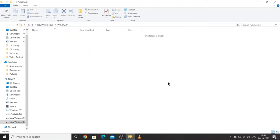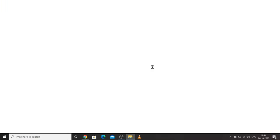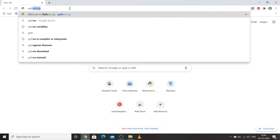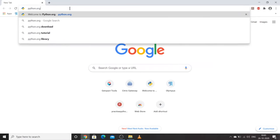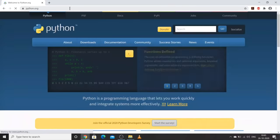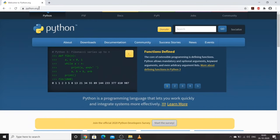Hello everyone, my name is Harsha. Today we will be installing Python, the latest version, on our systems. We will first go to Google Chrome, open it, then type python.org and press enter. In python.org, we will navigate to the official website of Python, wherein all documentation regarding Python is available.